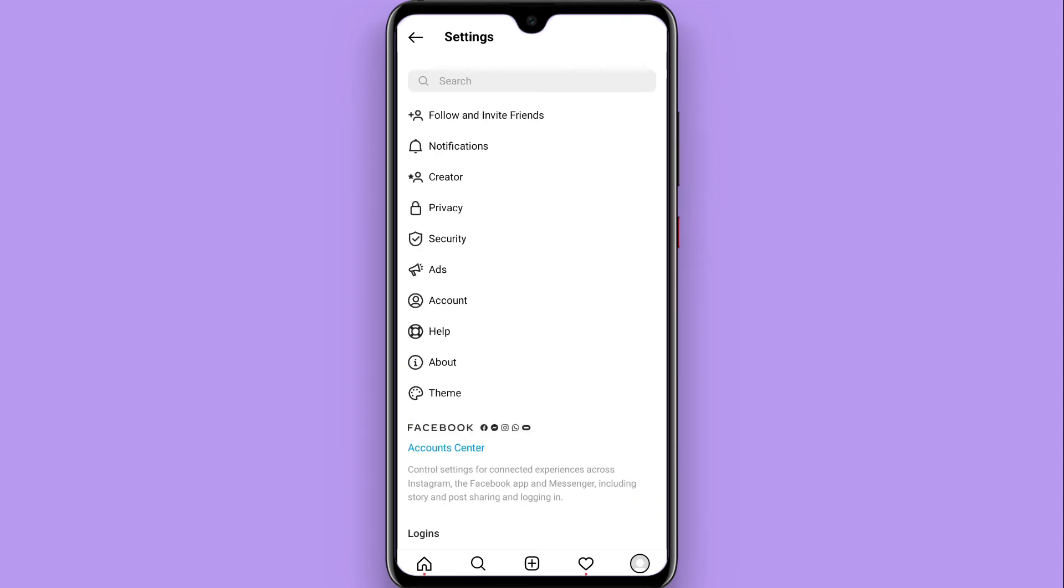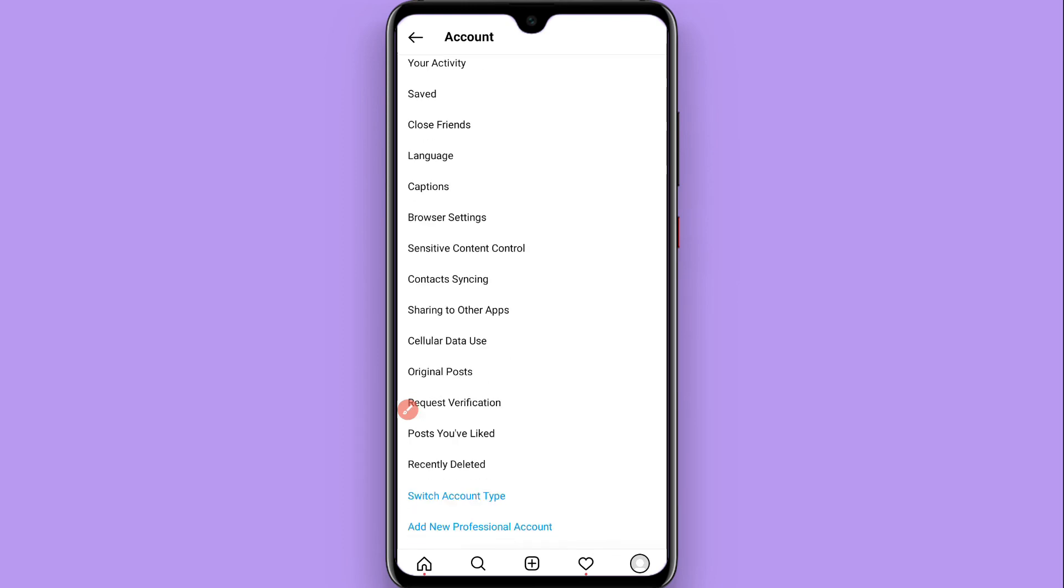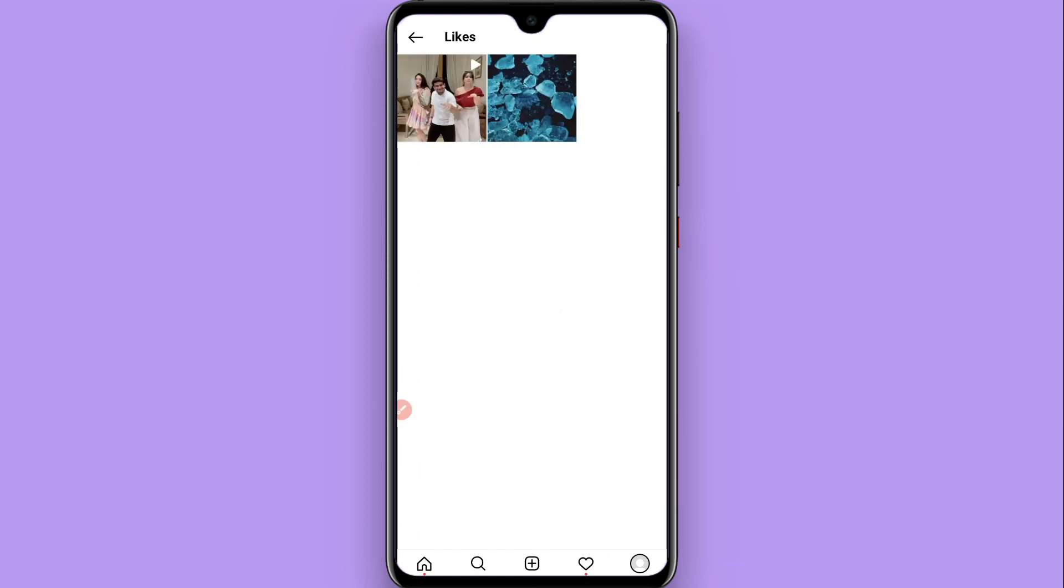Once you do it, now you will see multiple options. You have to click on the account here, click on it. Now you will see multiple options, and on the second last option you will see 'Posts You've Liked', so tap on it.